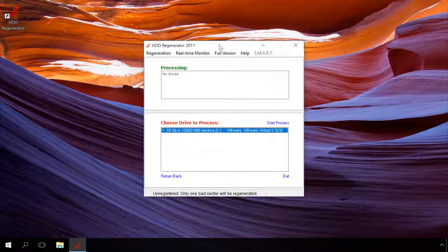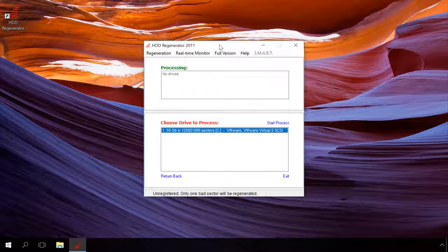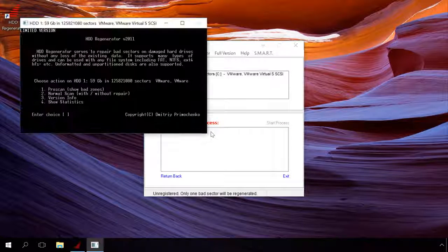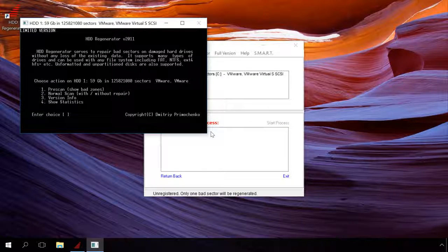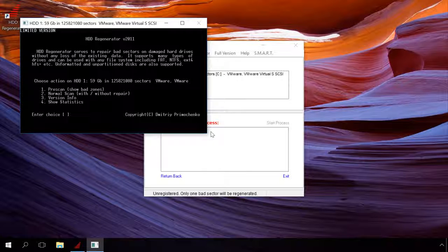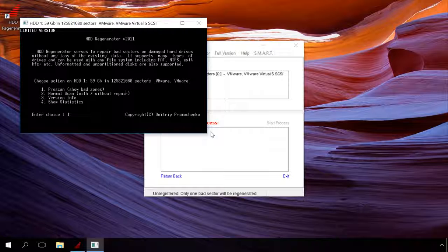Now start the program. Double-click on the disk to be analyzed and probably repaired. Select the scan type in the window that opens. Press button 2 and then enter for full scan with repairing or without it.